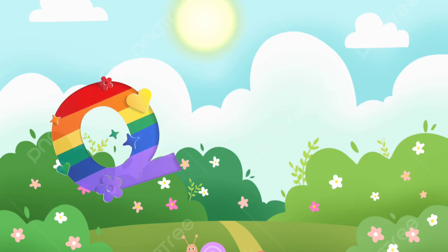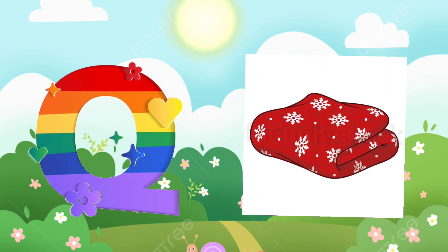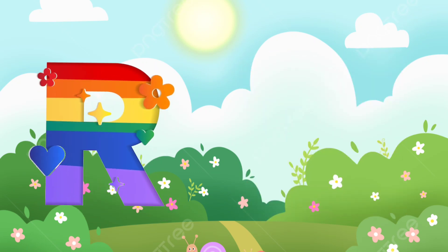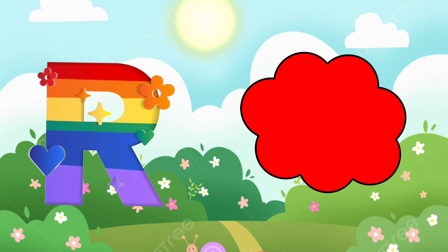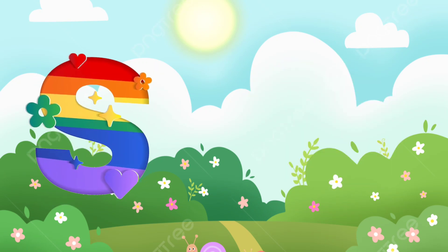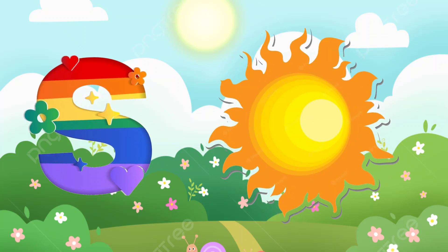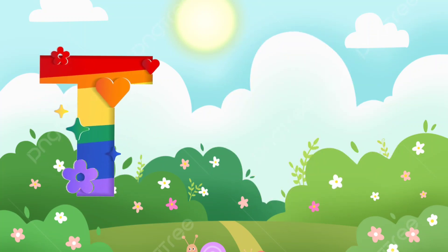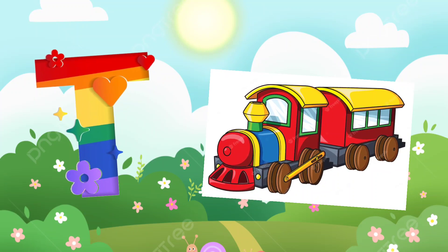Q. Q is for quilt. R. R is for red. S. S is for sun. T. T is for train.